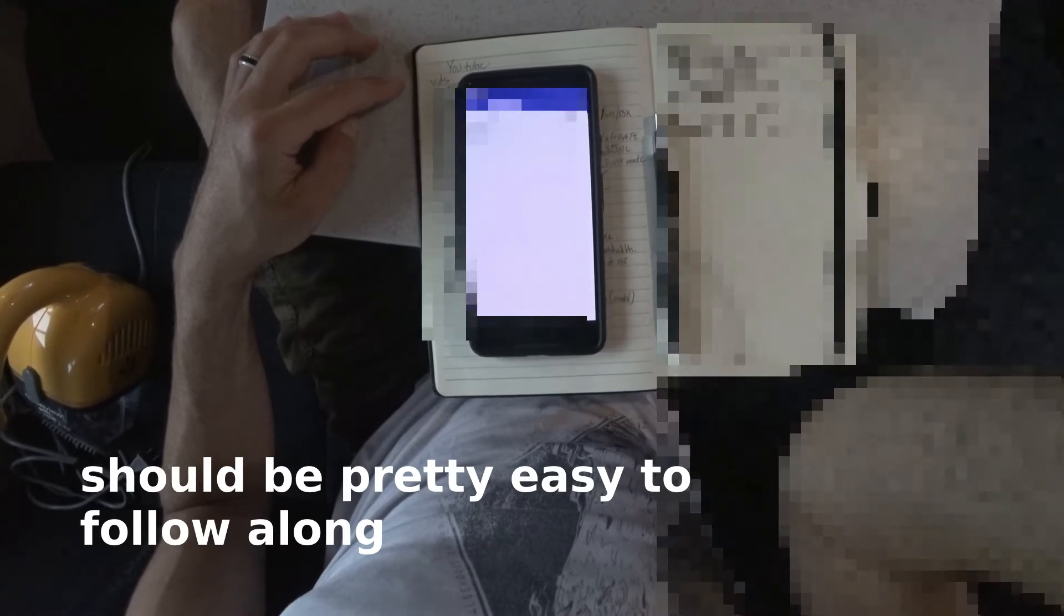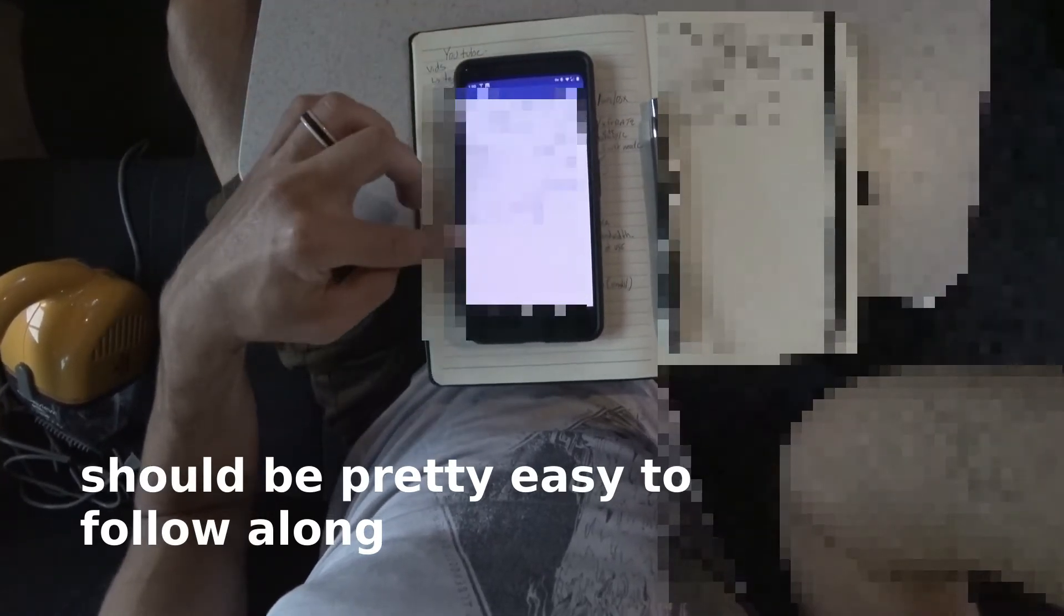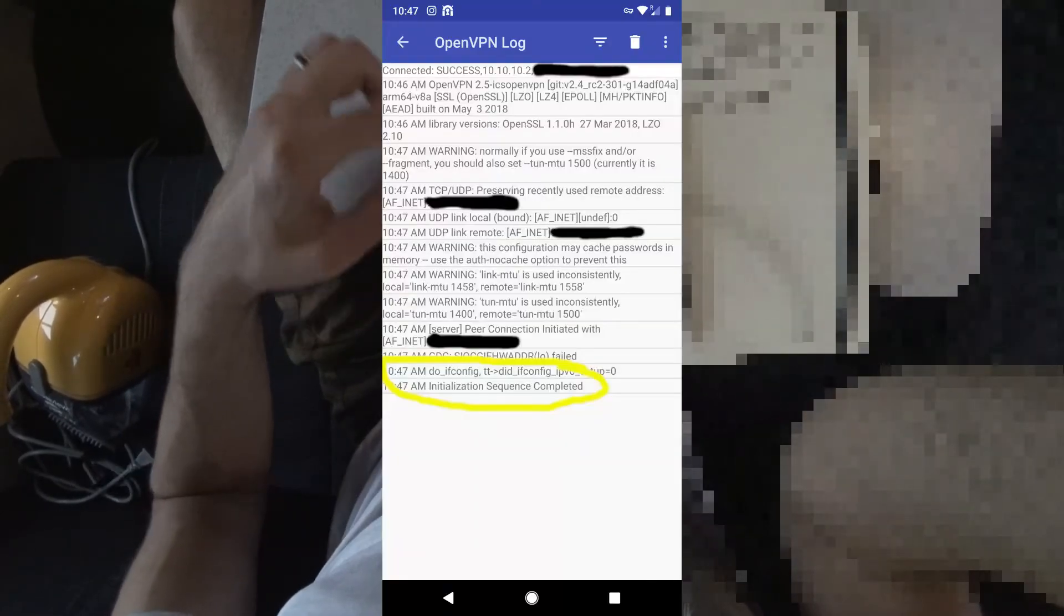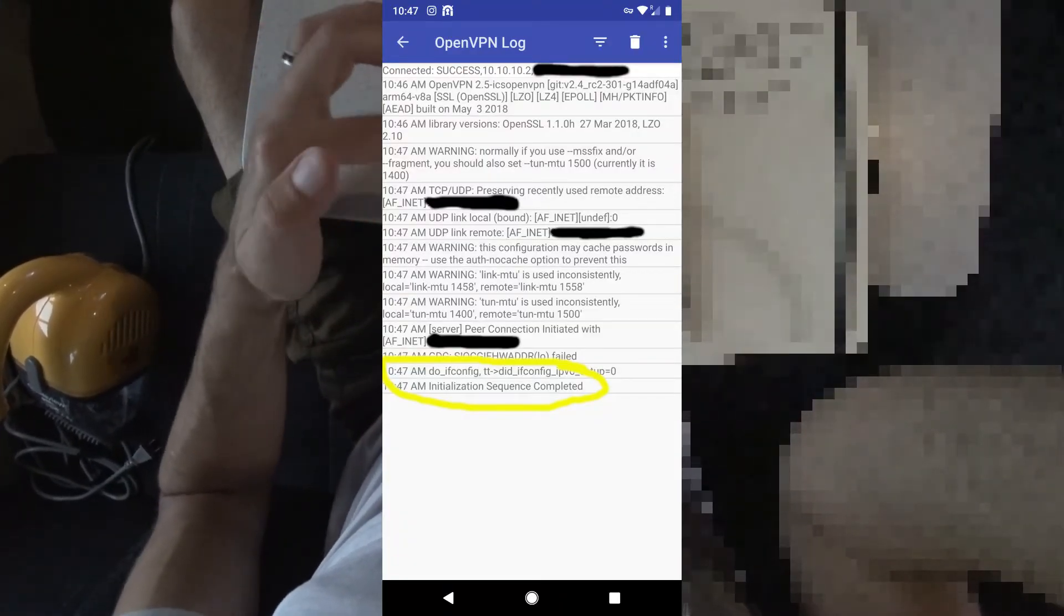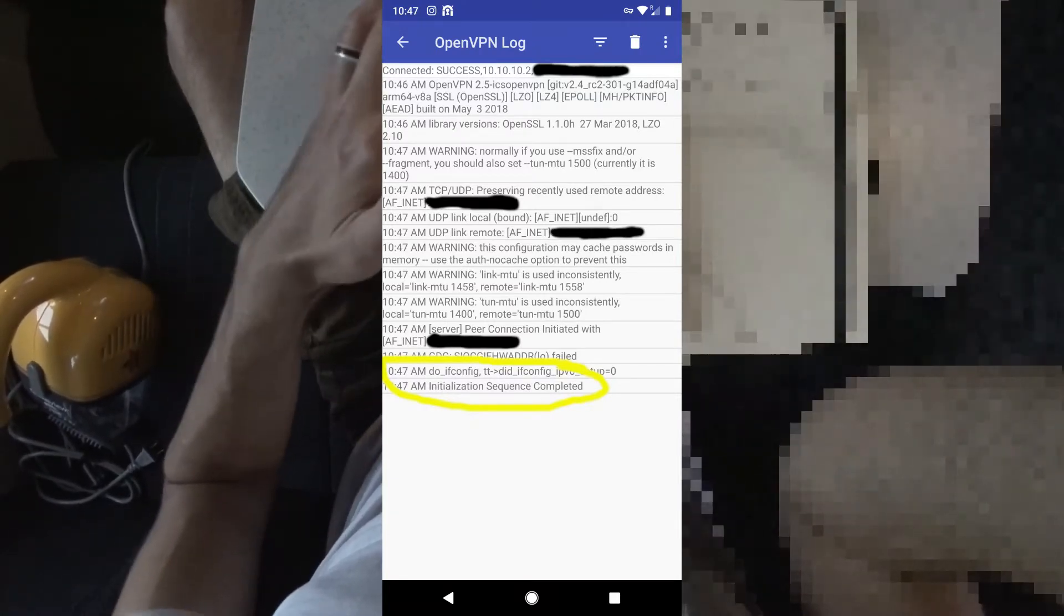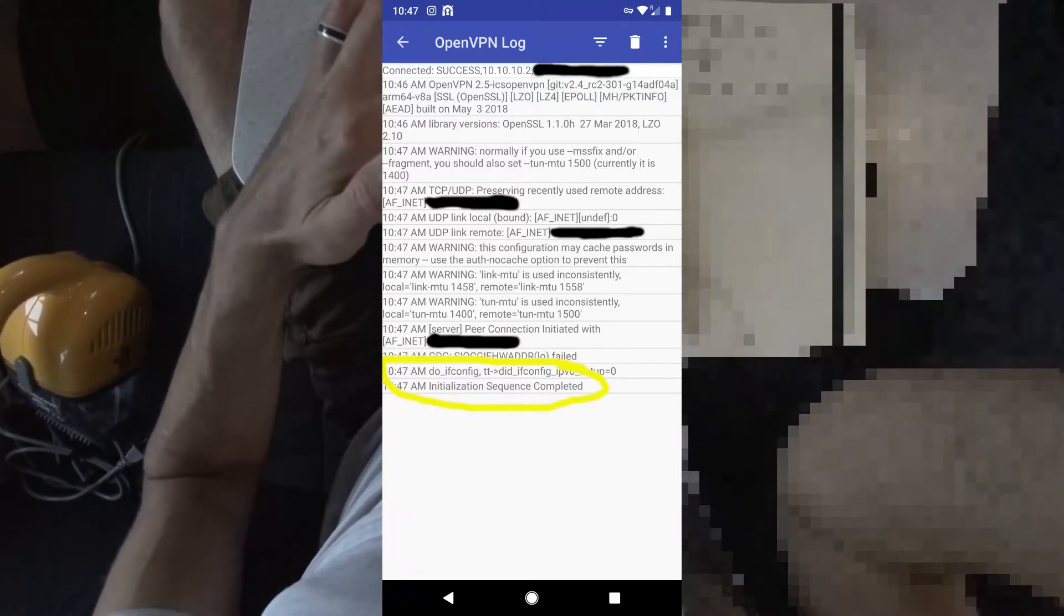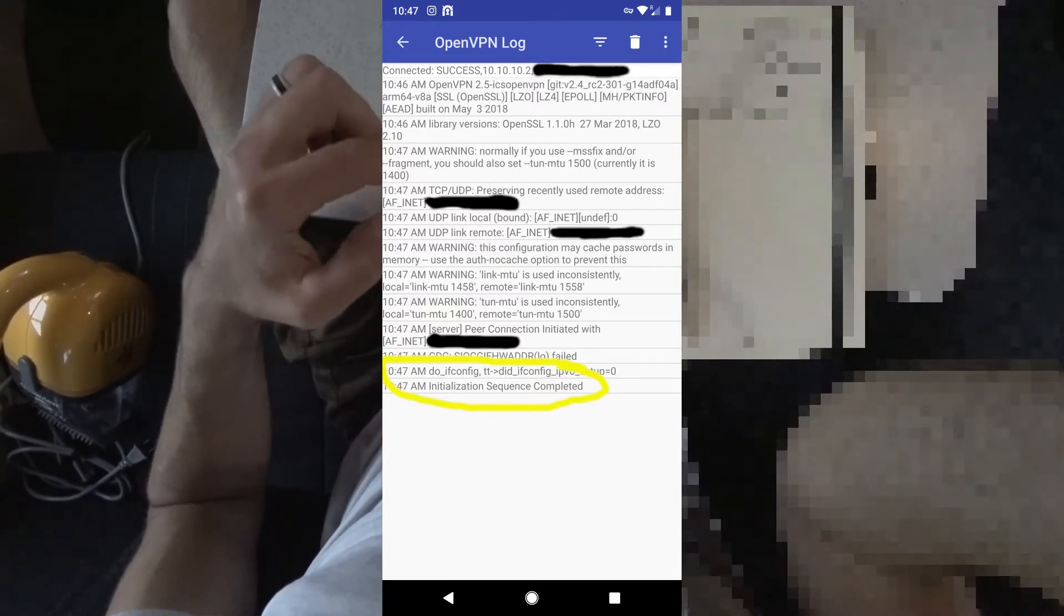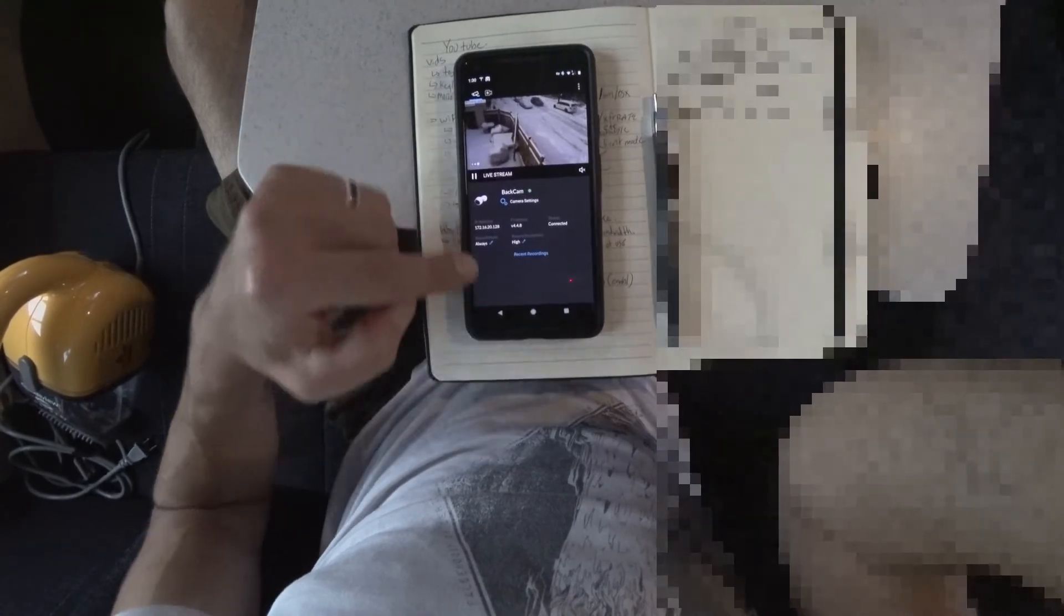And that's it. Once you see the initialization sequence completed, you can just go back and you can see that there'll be some graphs and things like that showing you the activity. Let's see if I open up my Unifi cameras. Oh, it looks nasty there, really bad.